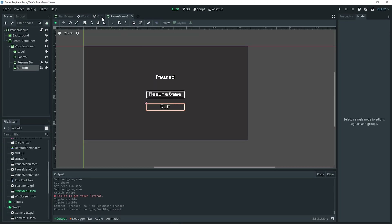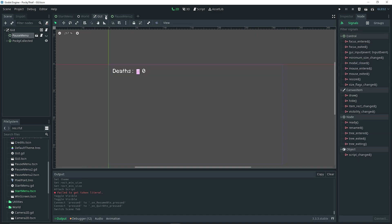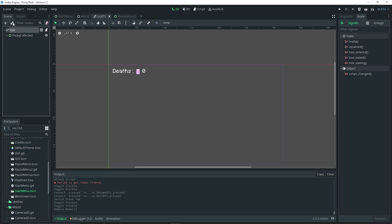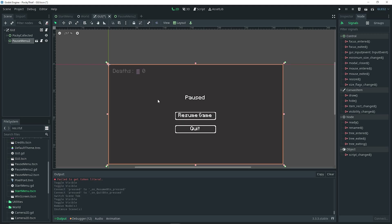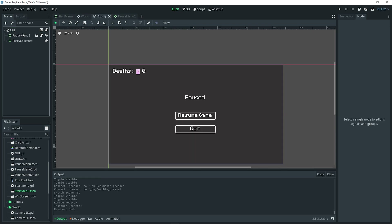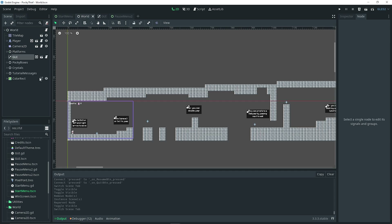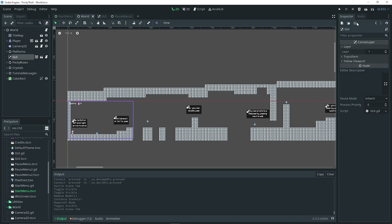Go over to the GUI scene — which is just a canvas layer — remove the current pause menu, and instance in the new pause menu (pause menu 2 in my case). Move it above any other UI nodes as needed. Then in the world scene inspector, make sure the GUI is set to layer 1 so that it's above everything in the game, ensuring the pause menu appears on top.